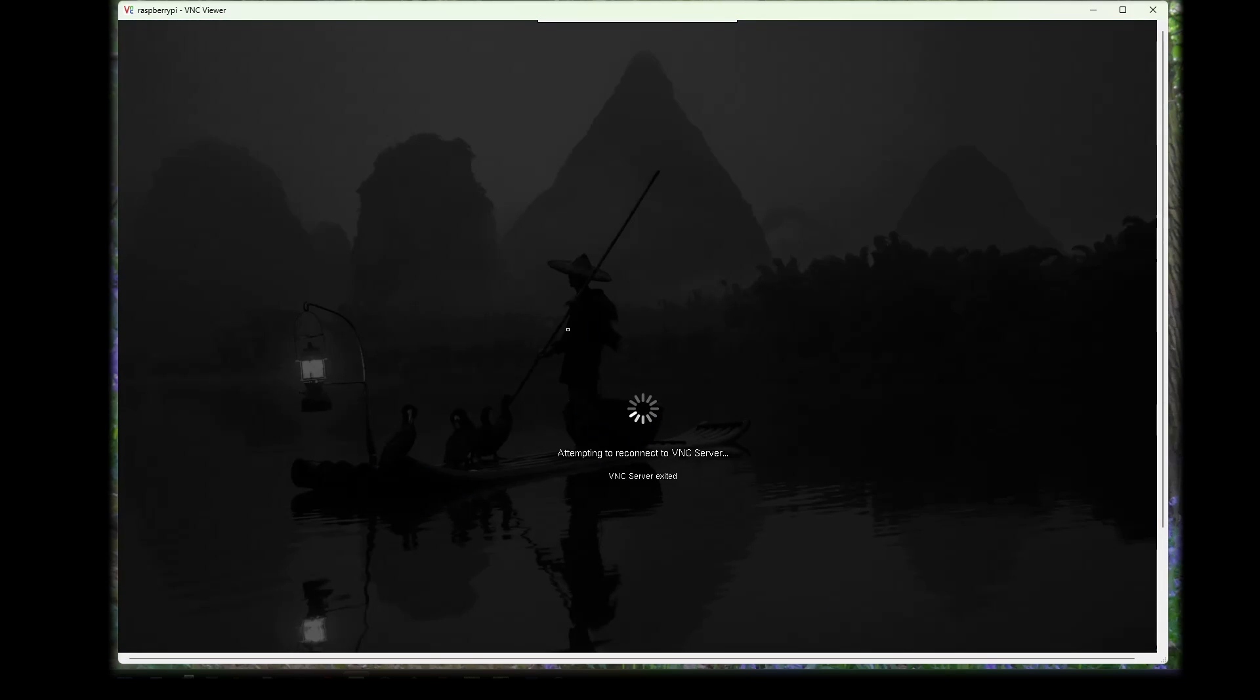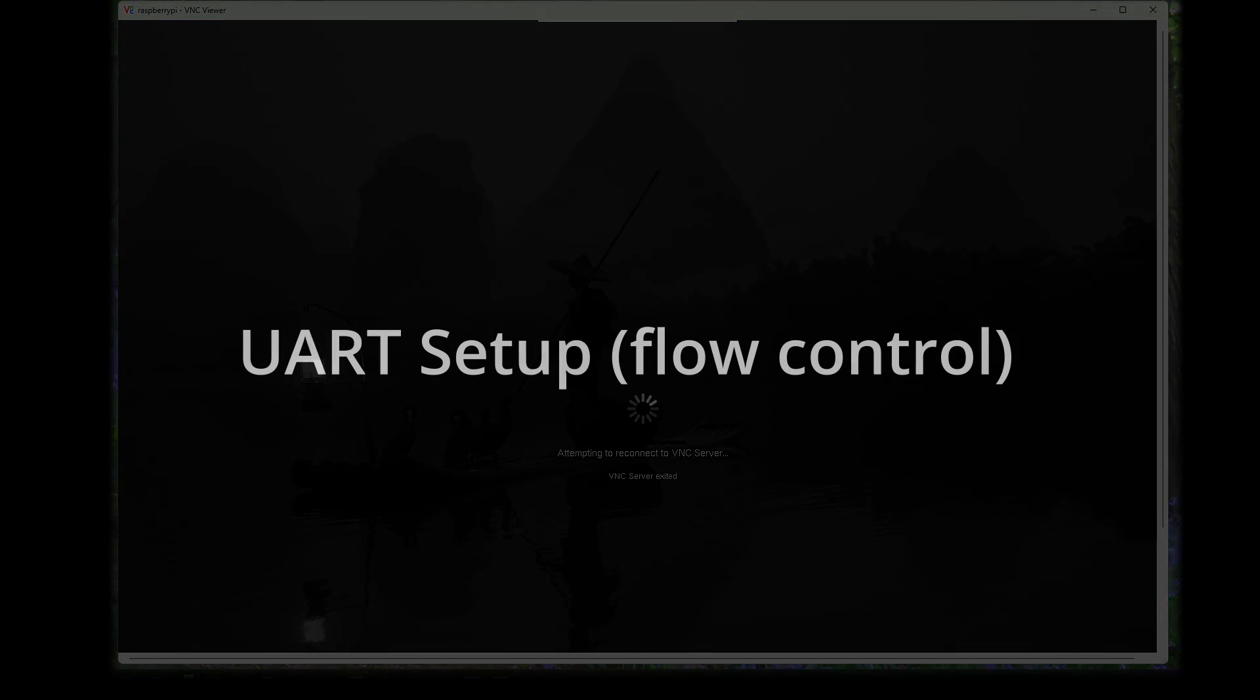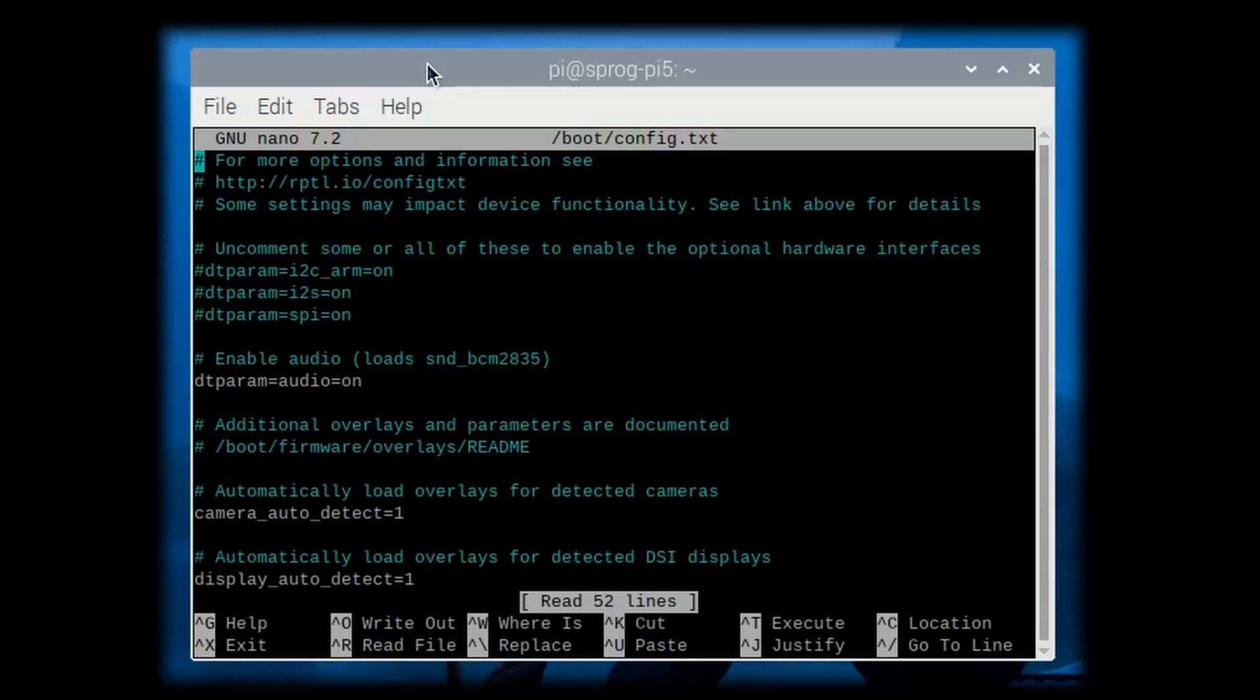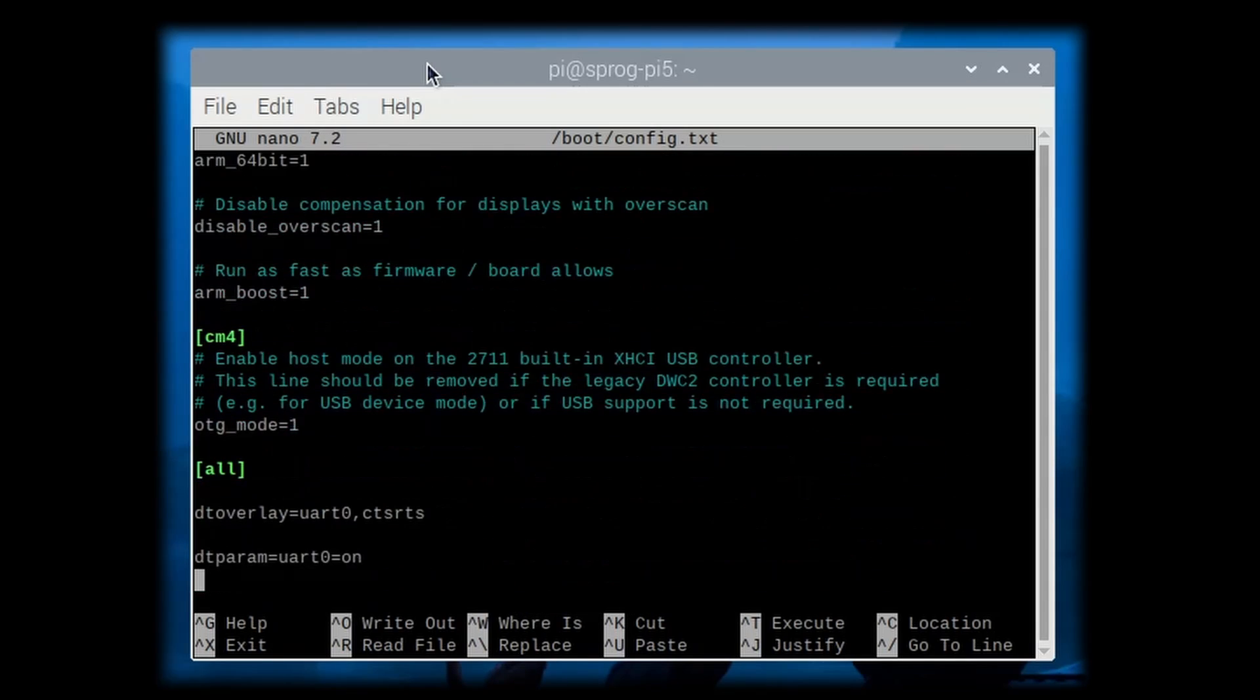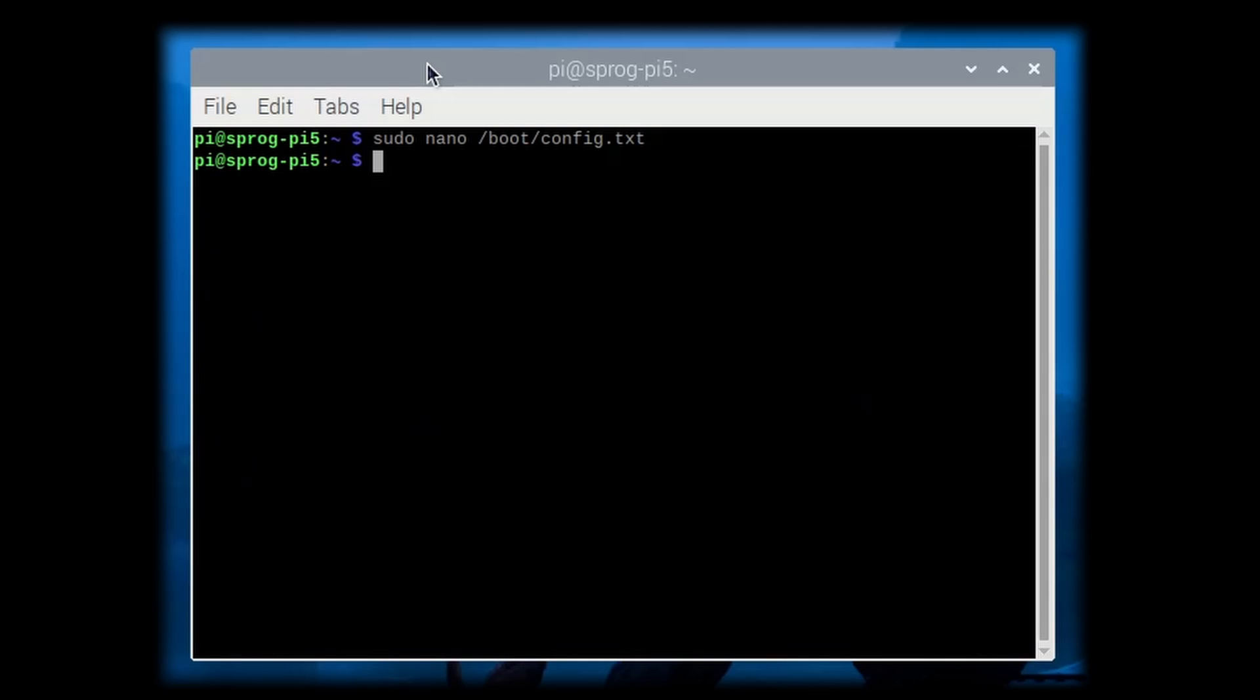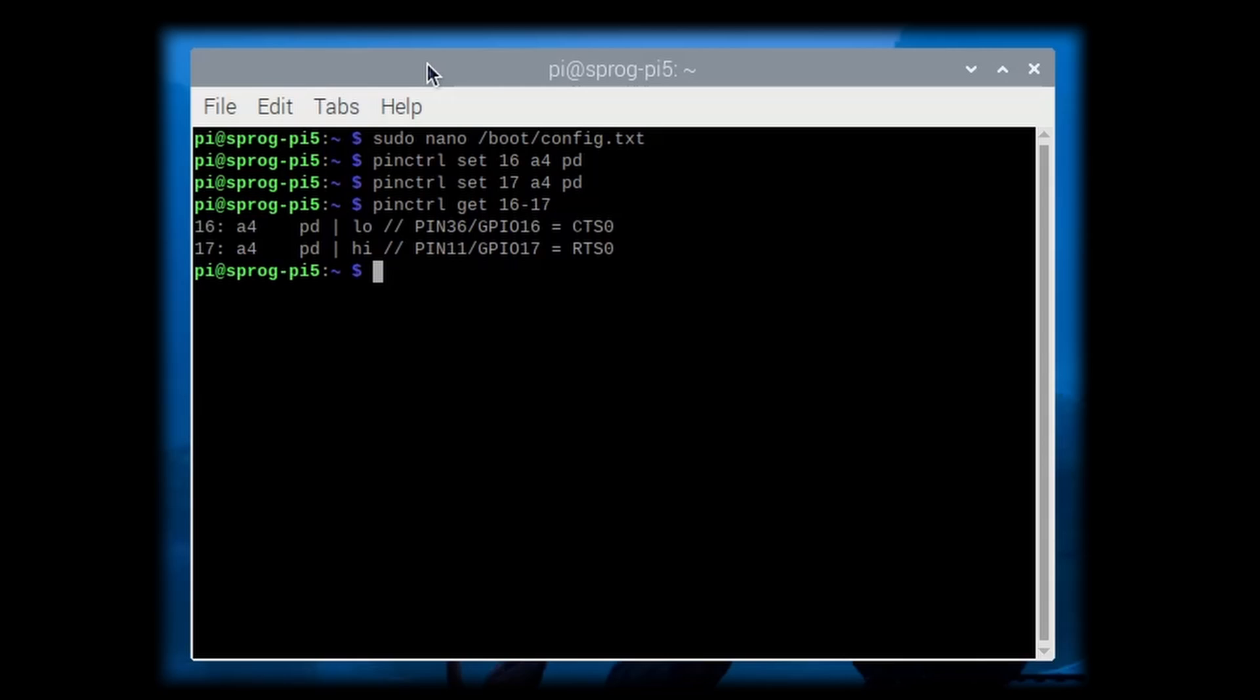VNC should reconnect automatically once the system is rebooted and then we'll set up the UART flow control. At the time this video is created, a bug in the UART setup means that we must edit the config.txt file and remove the CTS RTS parameter from the UART overlay. Follow the steps on the screen. Follow this by manually enabling the RTS and CTS flow control signals on the GPIO pins. You can check that the settings have been applied correctly and then close the terminal window.